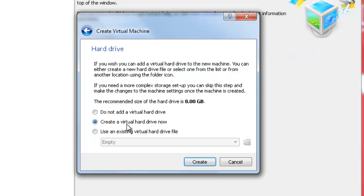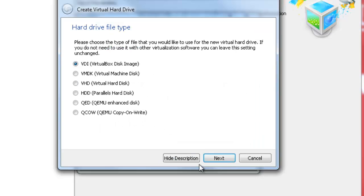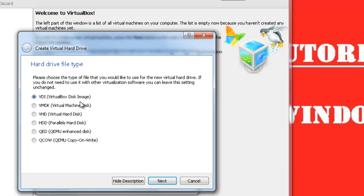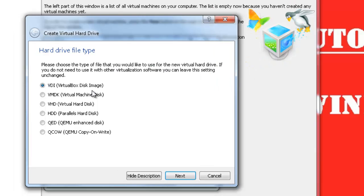Click Next. Here, you need to create a virtual hard drive for your virtual machine. Select Create a virtual hard drive now and just press Create. Now, select default options from here on. Select VDI as a type of your hard drive and click Next.